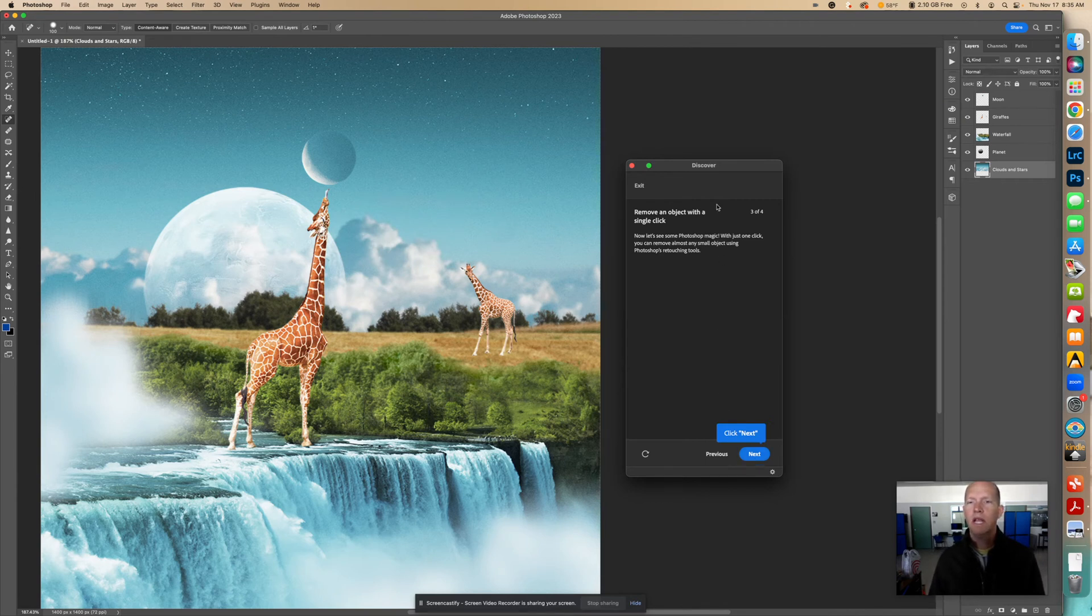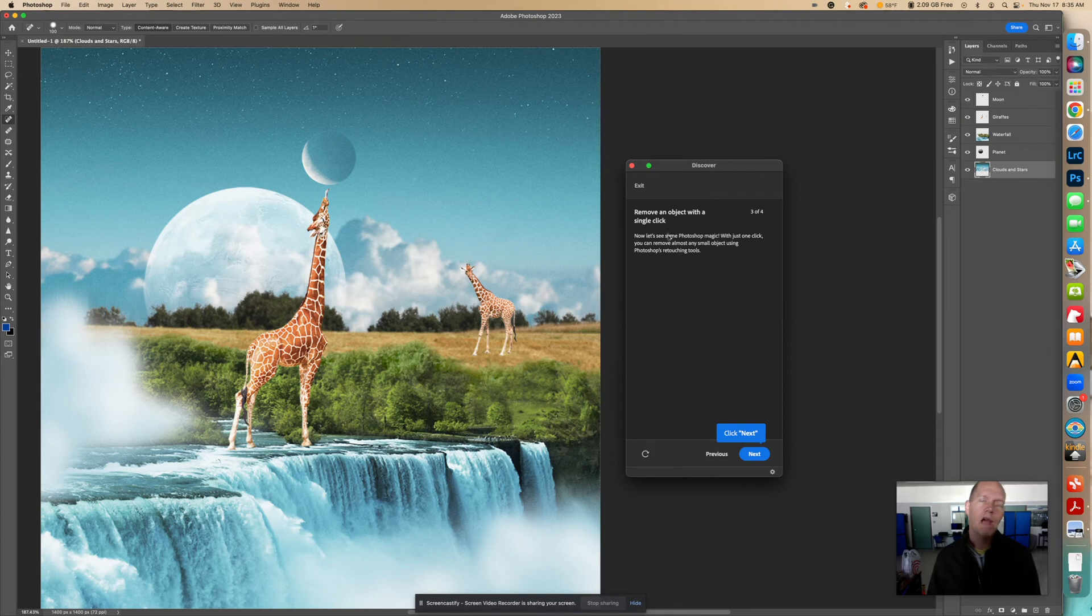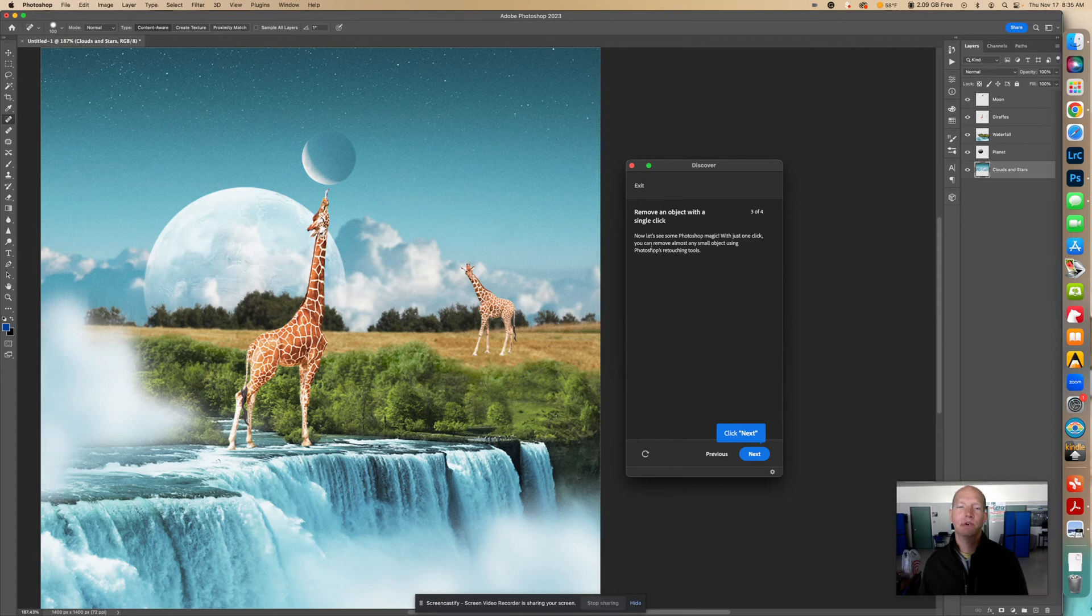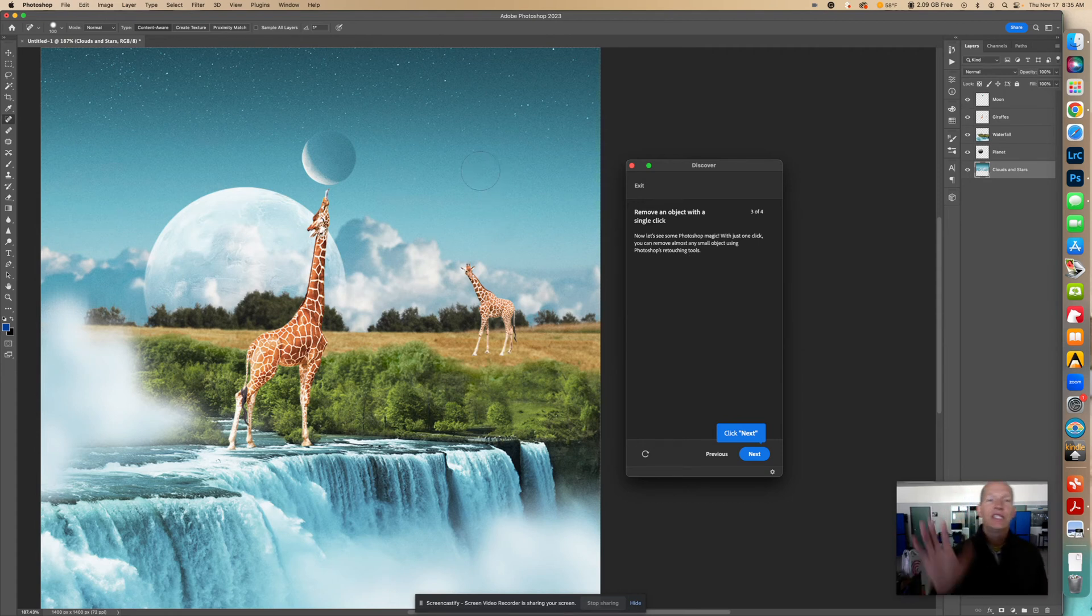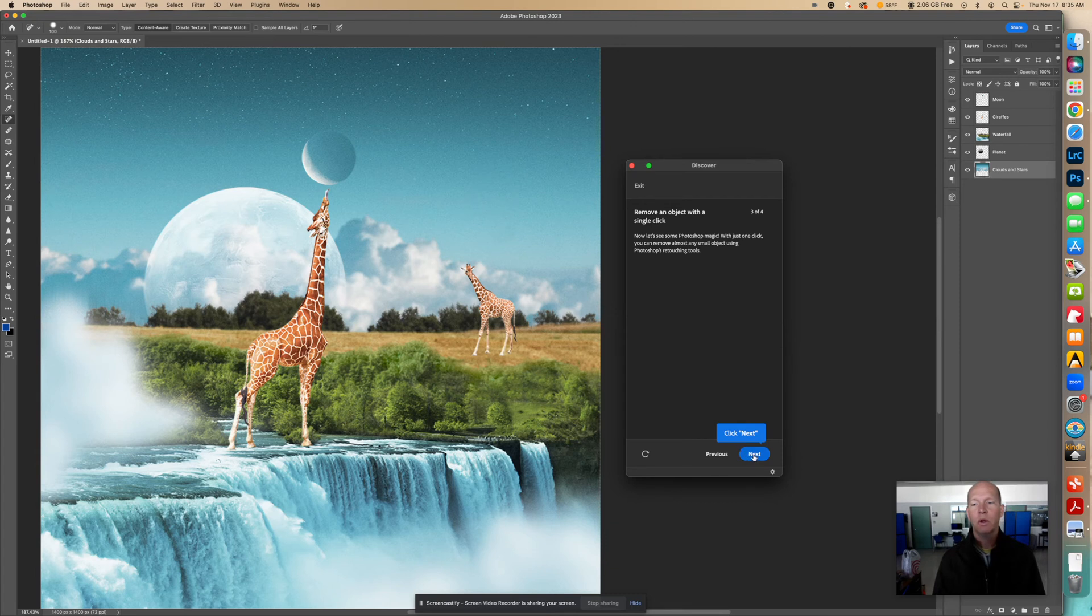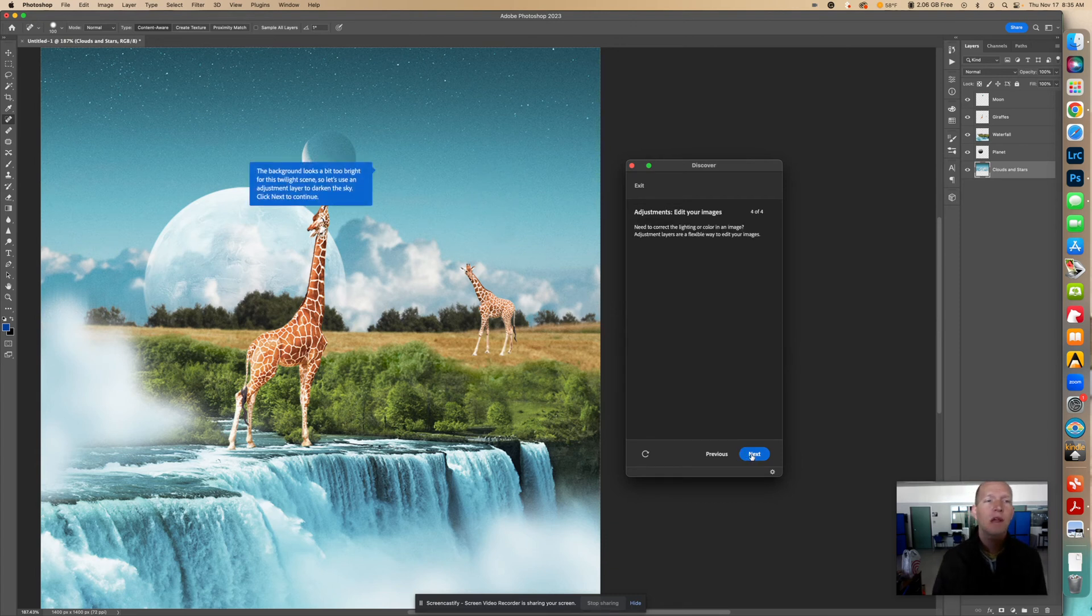So what's that great... When you remove that object with that spot healing tool, they call it Photoshop magic. But, you know, with just one click, you can remove almost any small object using the Photoshop retouching tool. So it's great for when the background is the same, okay, and it's uniform, okay? Then it works really easy to do that. If the background is all over the place, sometimes it doesn't work quite so well.